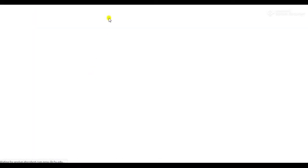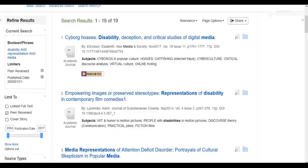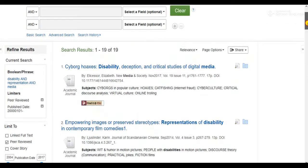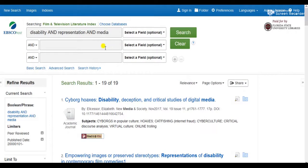Each database looks a little different, so you might have to play around in the interface, but they generally have the same features: a search feature, a way to narrow searches by filtering, and access to articles.